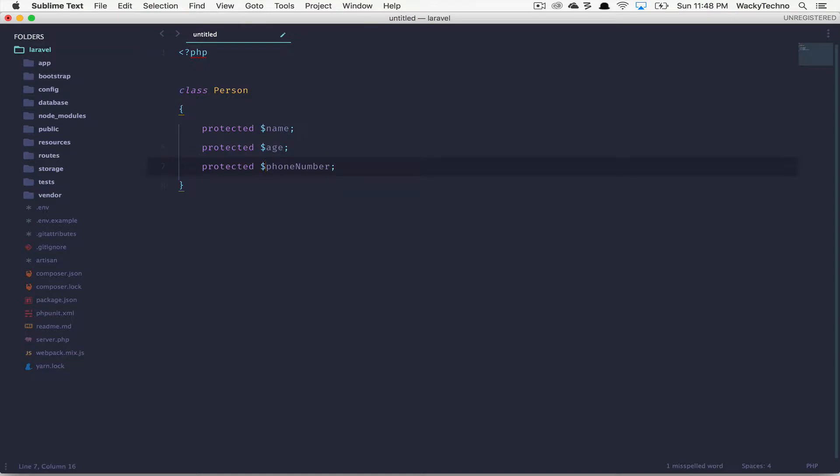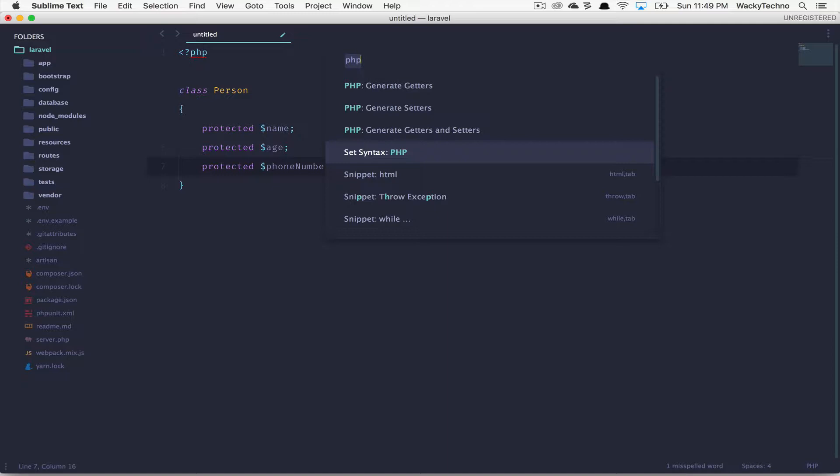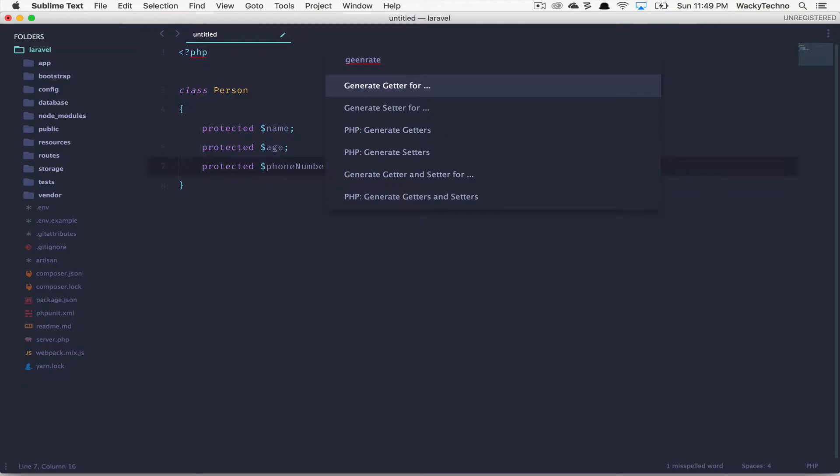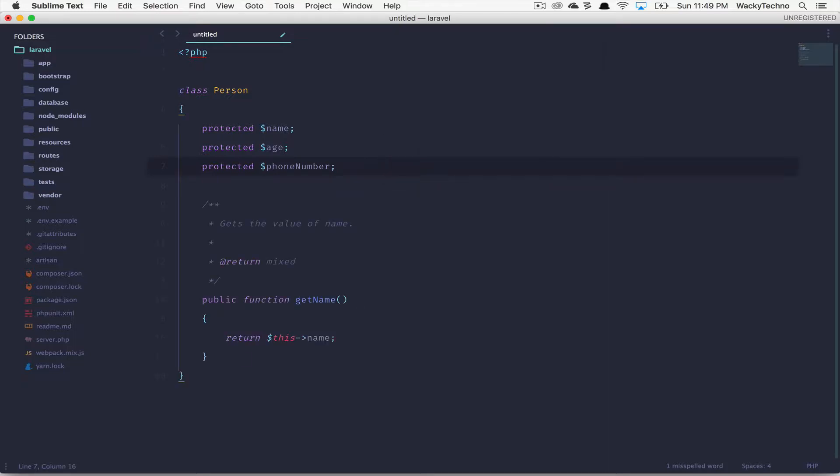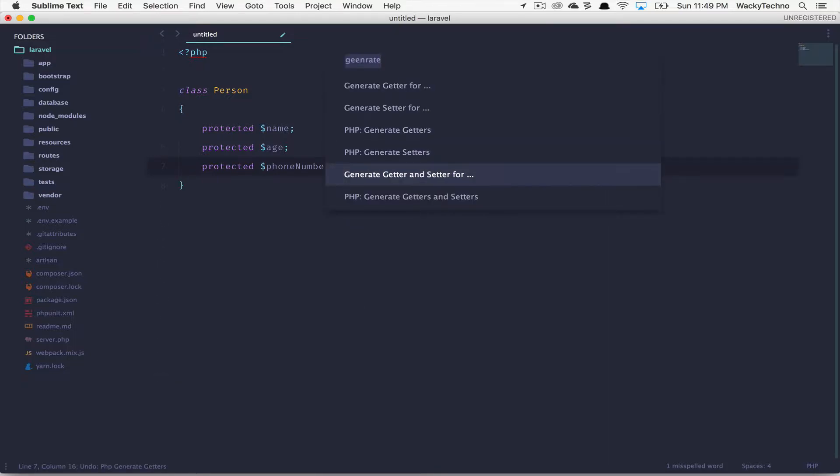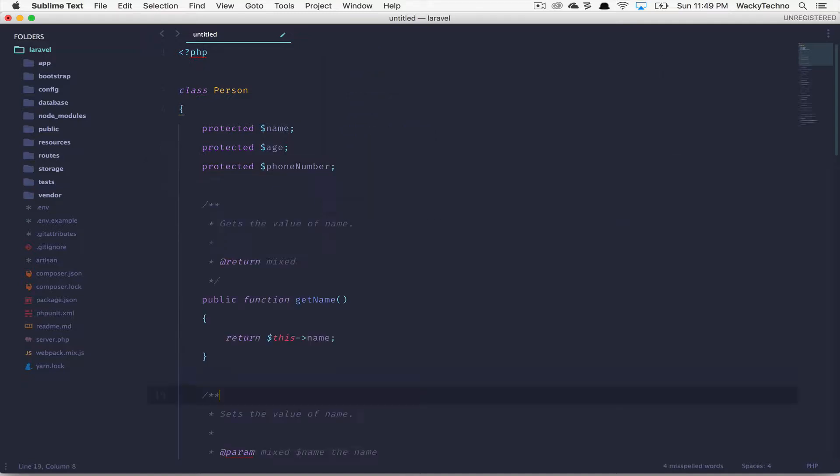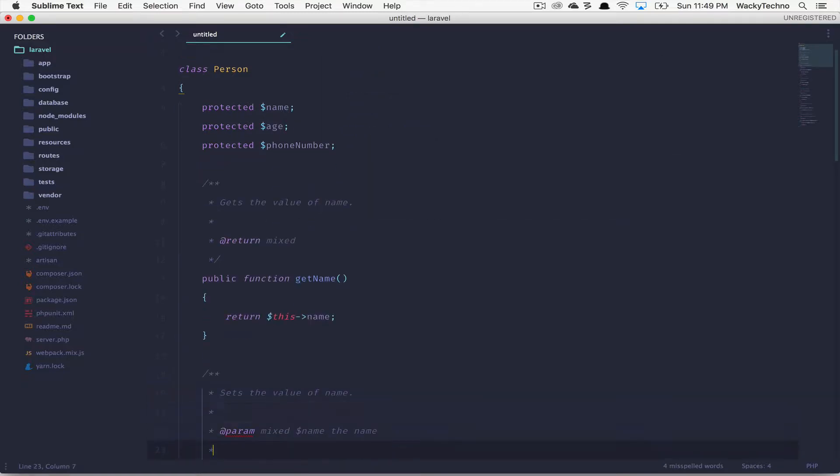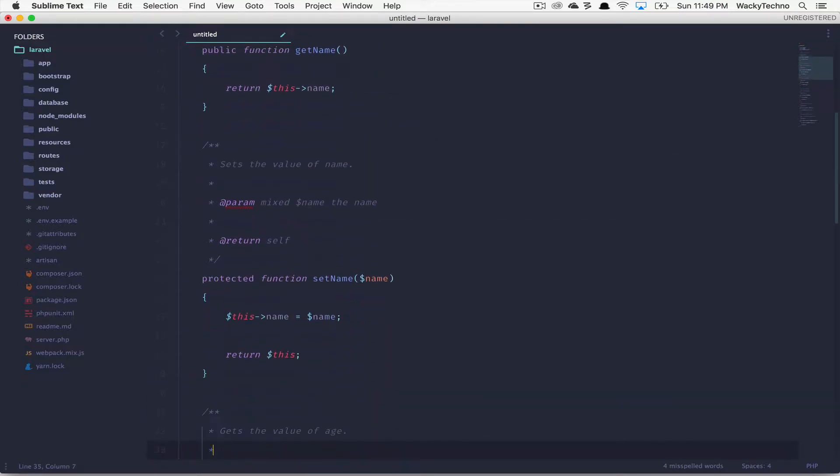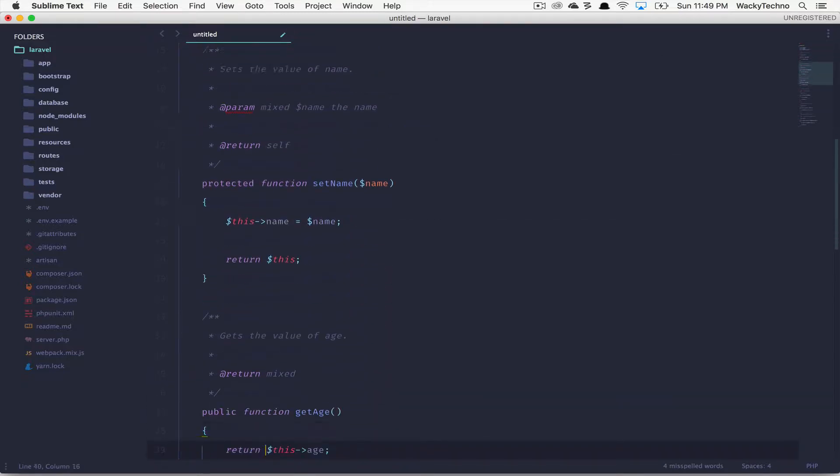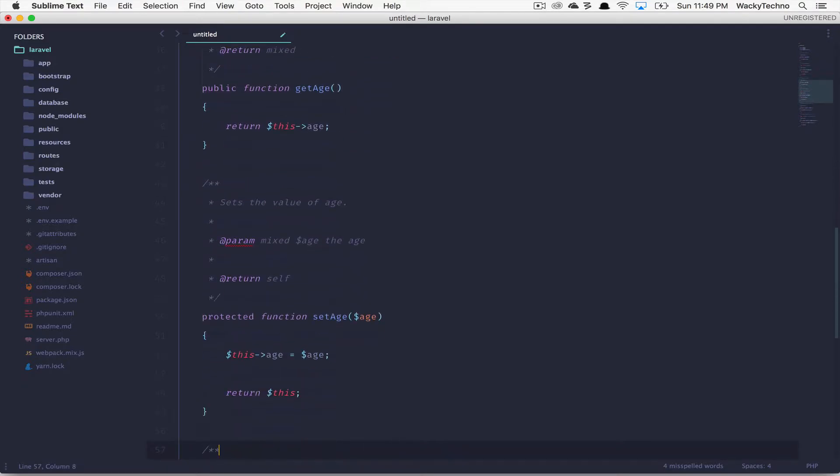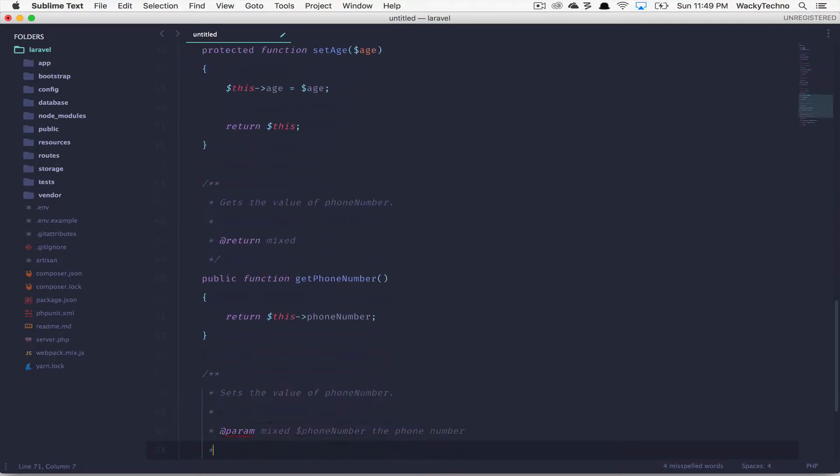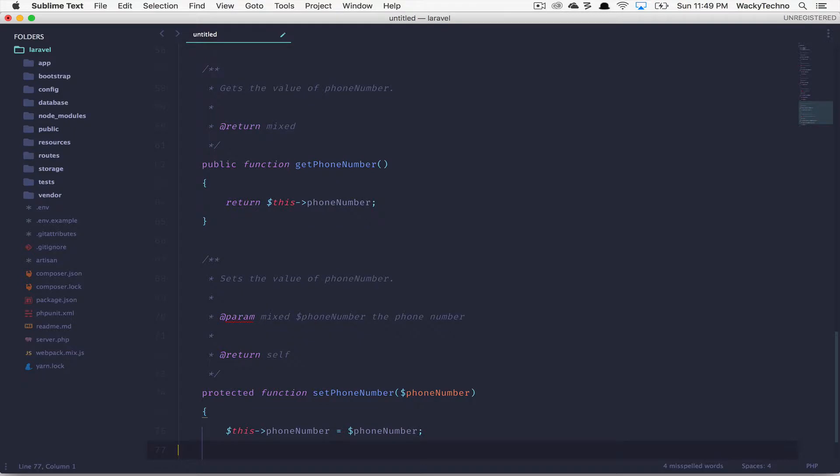After you have created the properties, open up the command palette and choose one of the options of the package to generate either just the setter, getter, or both for individual or all properties. If you select this option, it's going to give you the list of all the properties in your class and generate a getter for a specific property like name, or you can generate both the getter and setter for one property, or you can generate the getters and setters for all properties. Let's generate all and you can see there's the get name, set name, get age, set age, get phone number and set phone number.